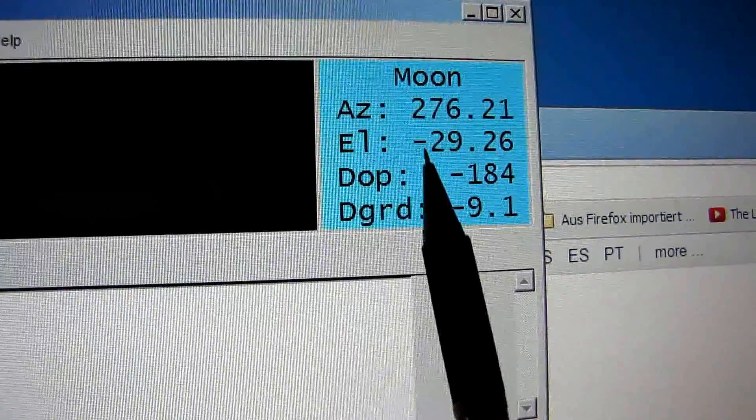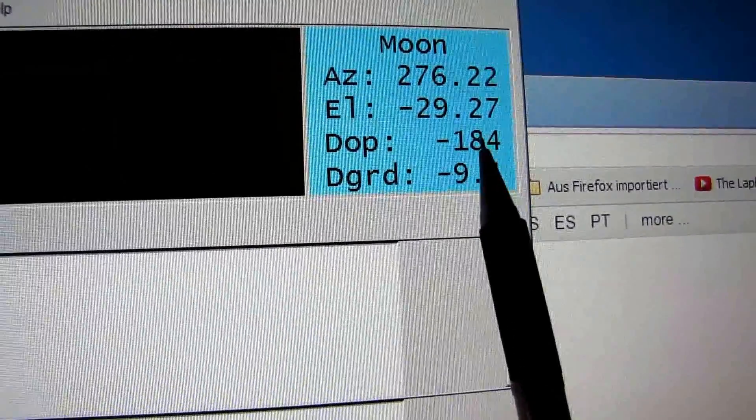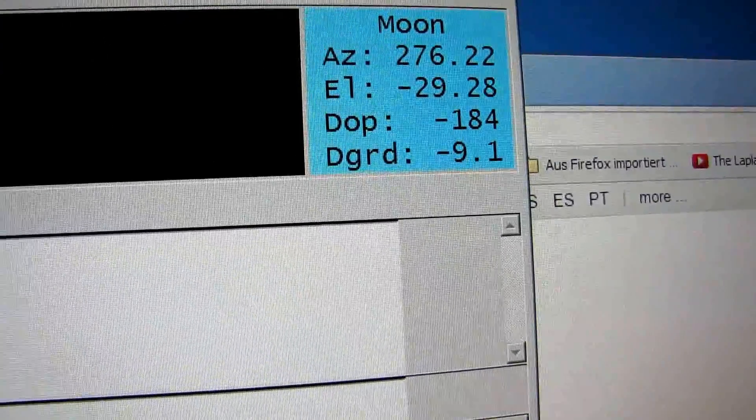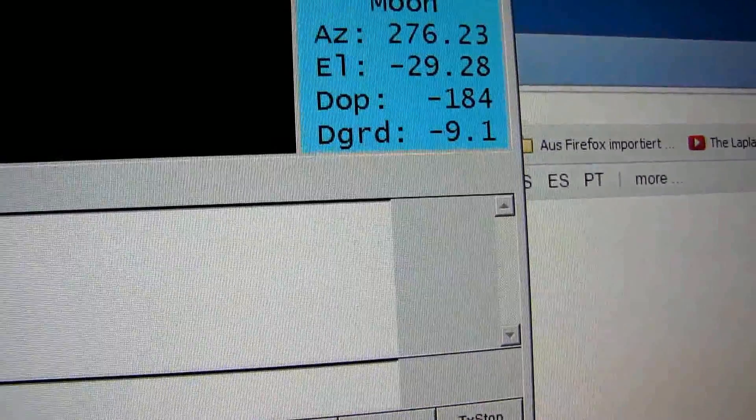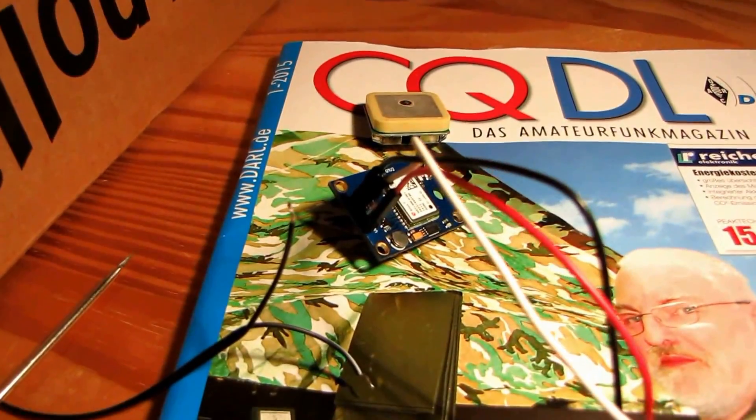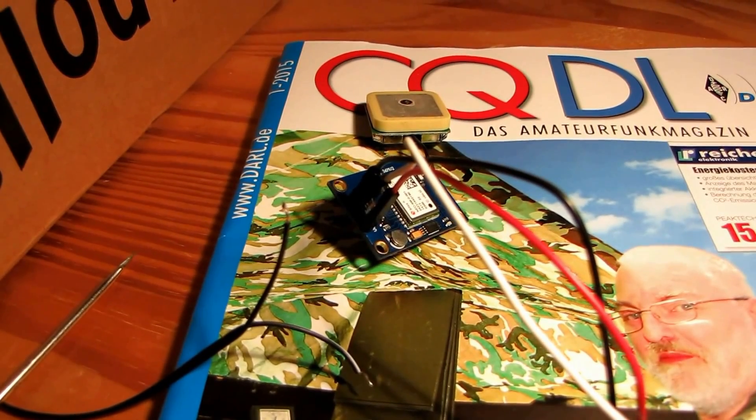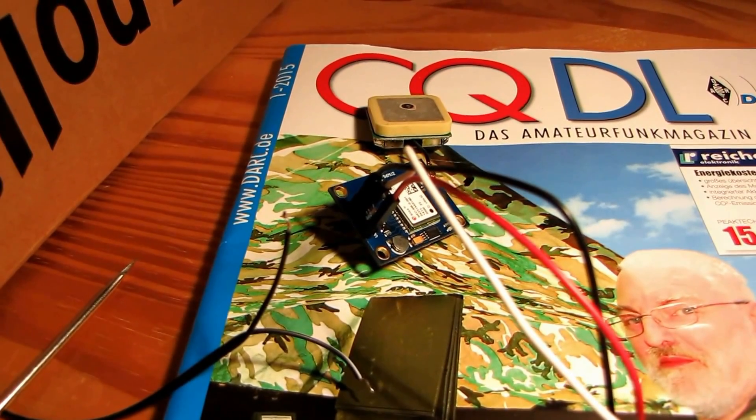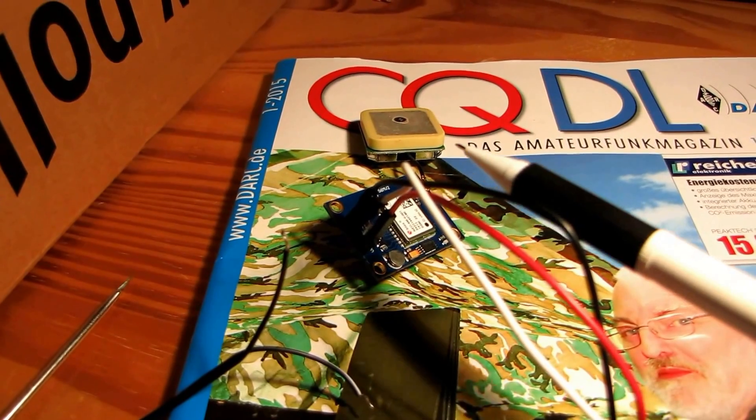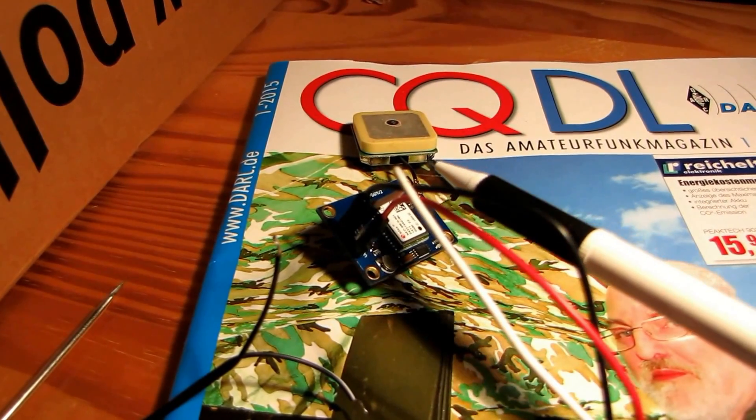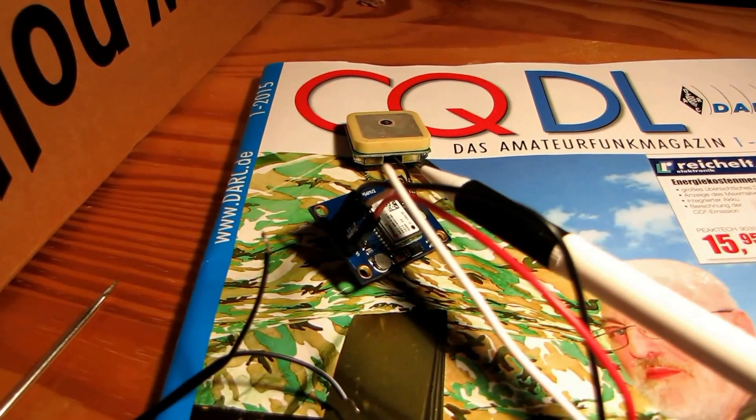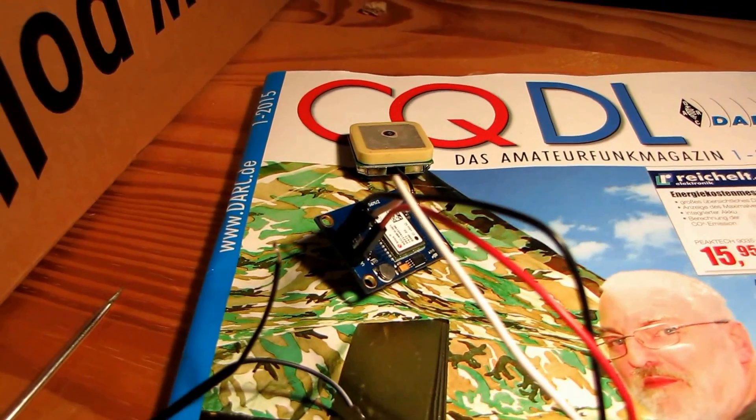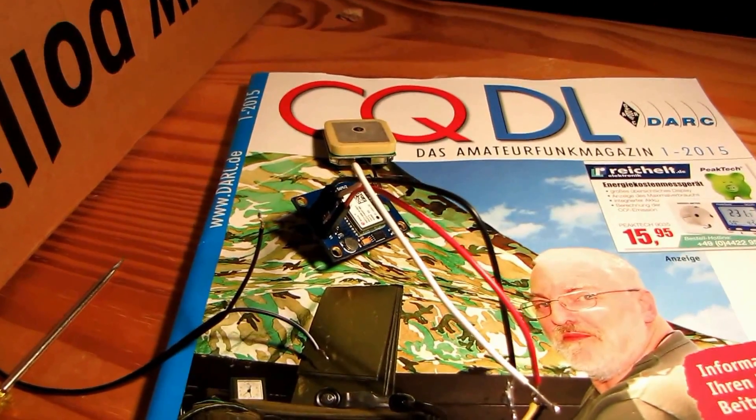We will compute these data with an Arduino Uno. Because we need the coordinates of our own location, we buy a GPS device at eBay, and we buy a display.